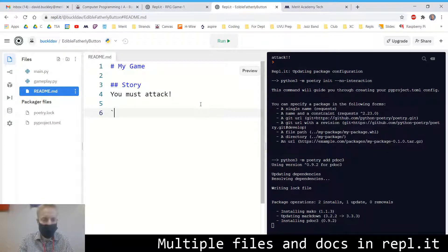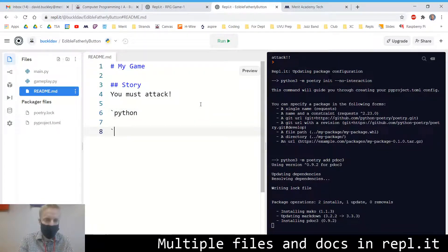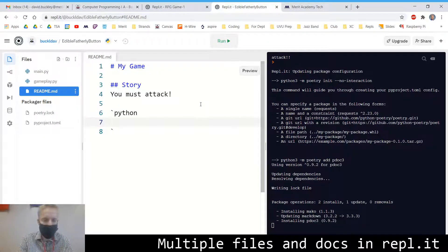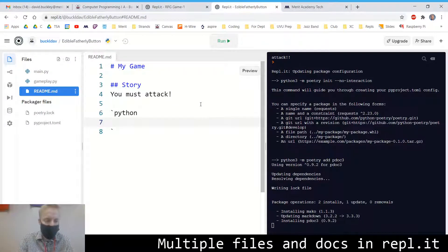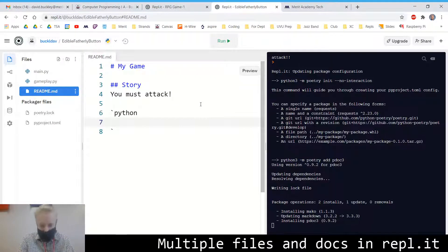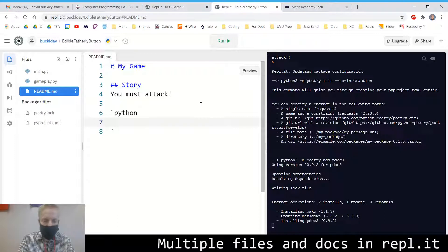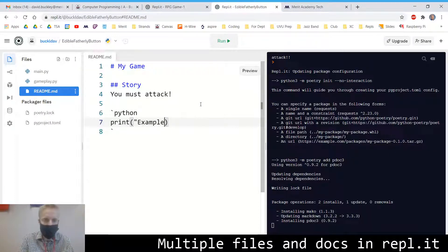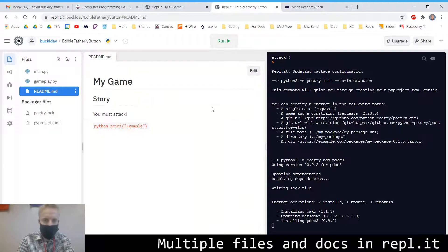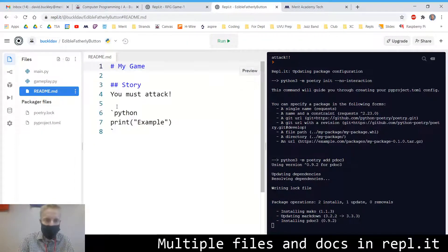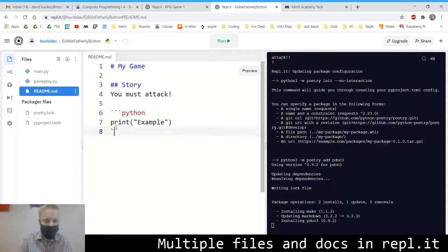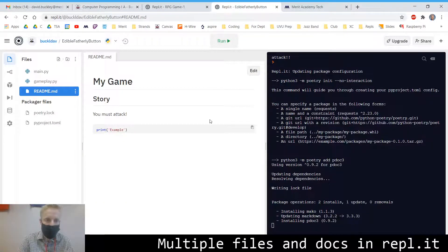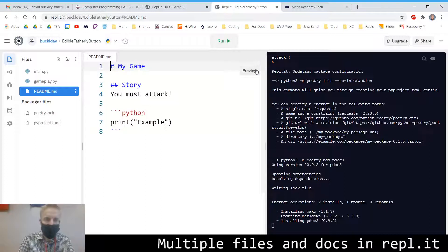And then if you want to include some code in your markdown file, you can do like this. You do the back tick mark, which is right next to the one on the keyboard. It has the tilde as the other option there. And you can say, print example. It will format it. Let's see if we do. There we go. We have to do three back ticks. And then it will format it like Python code. Pretty slick.